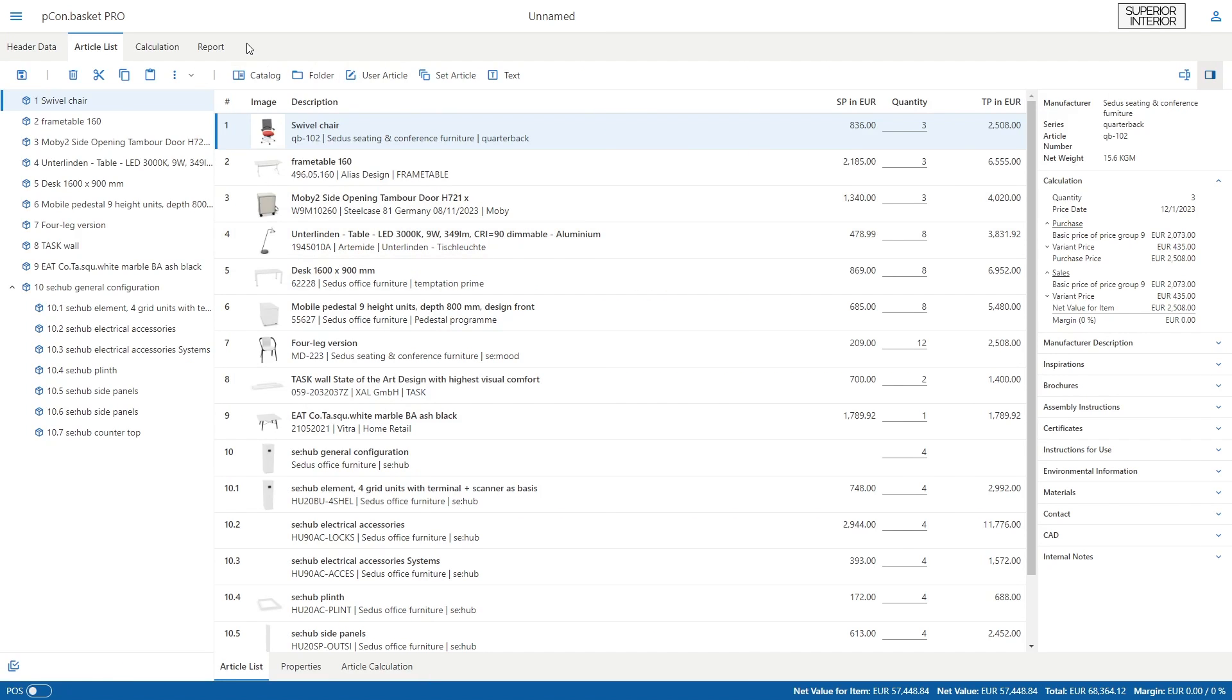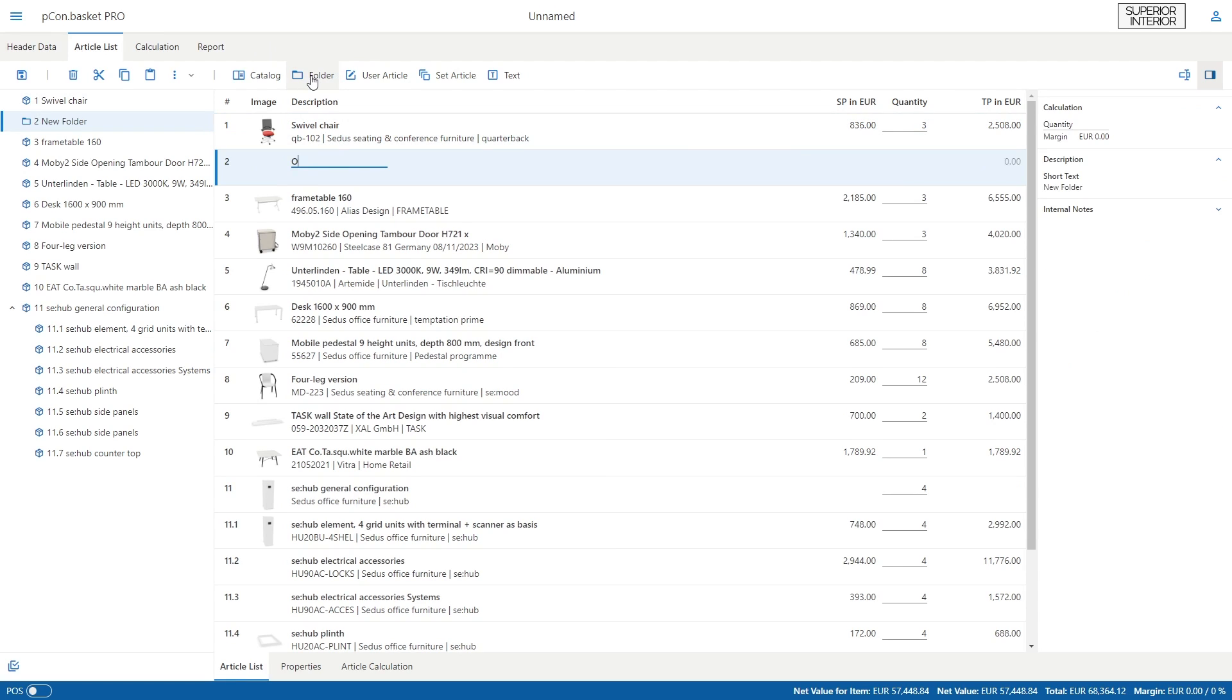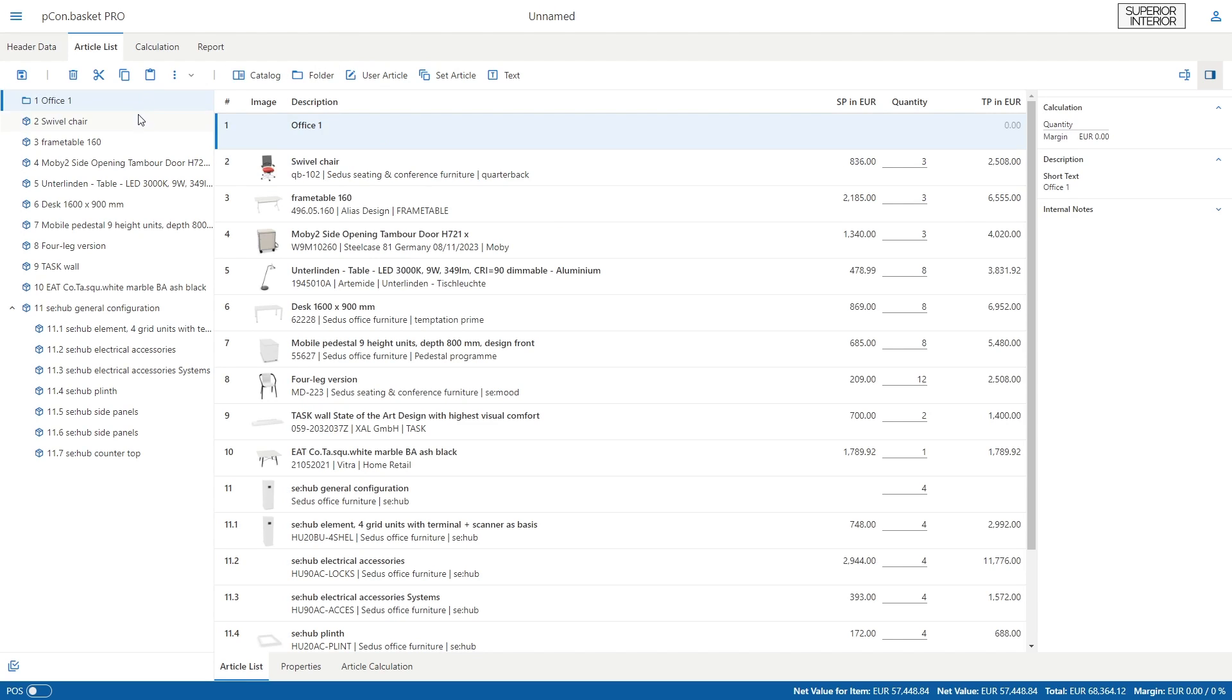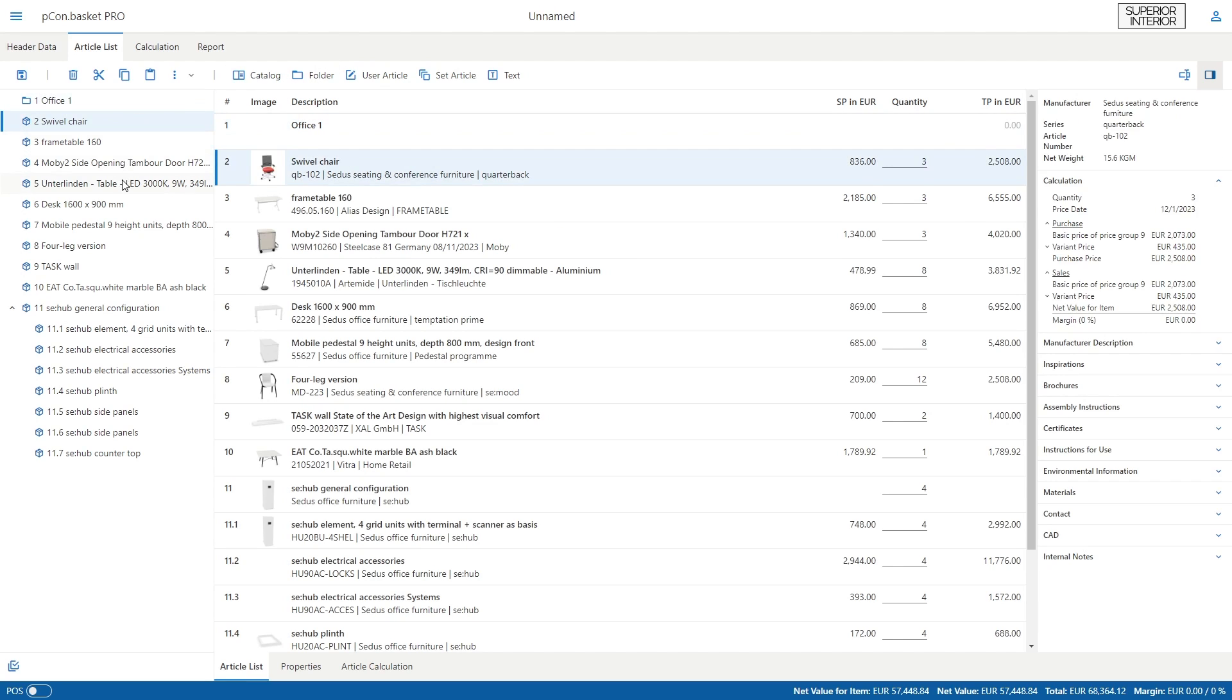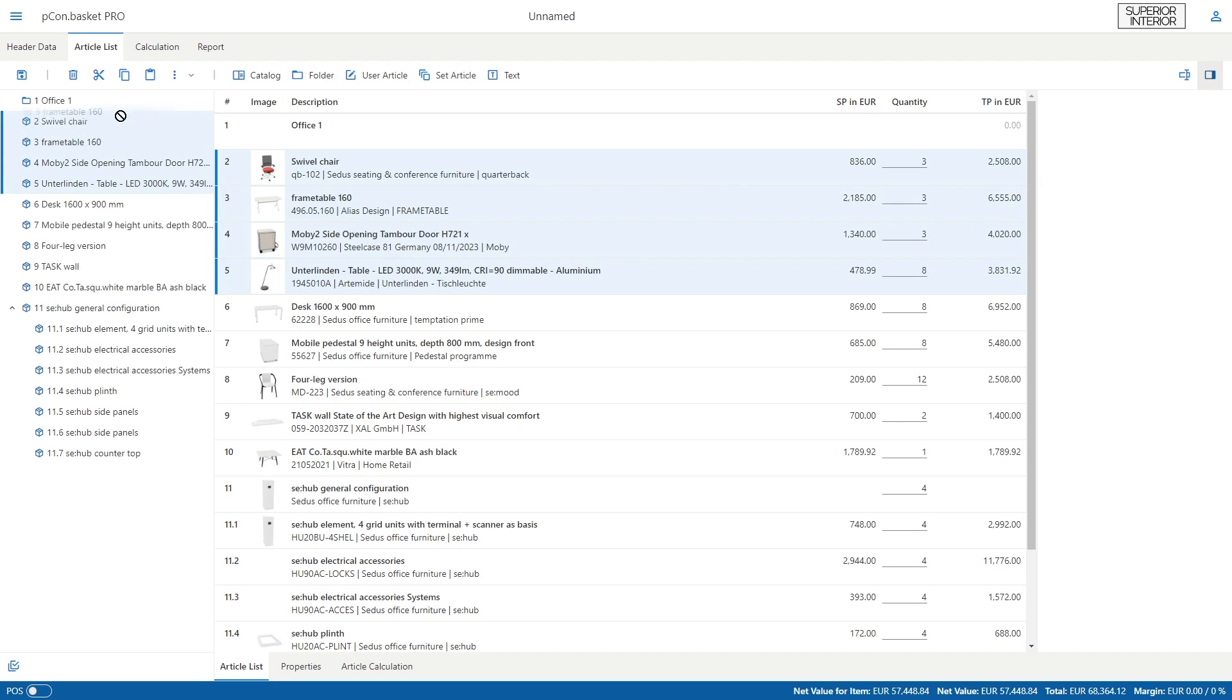Let's now switch to a slightly more complex list. To organize your list, you can create folders for different aspects of your project and use drag and drop to add one or more articles to them.